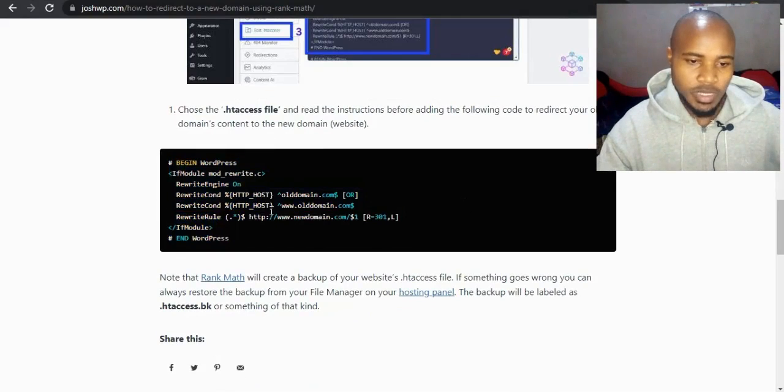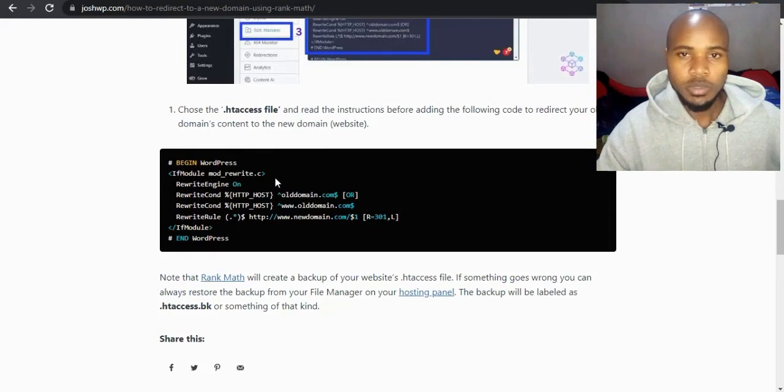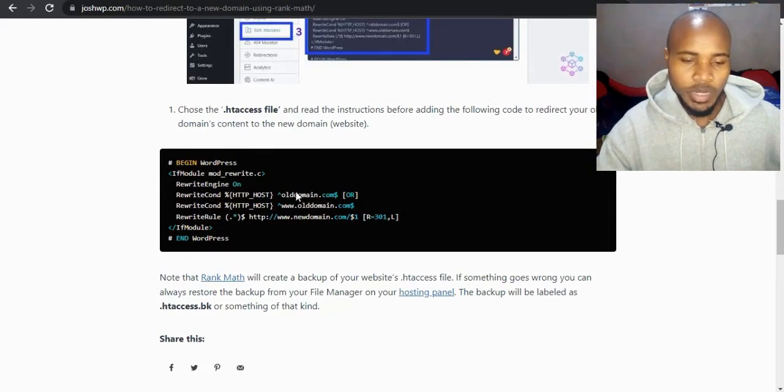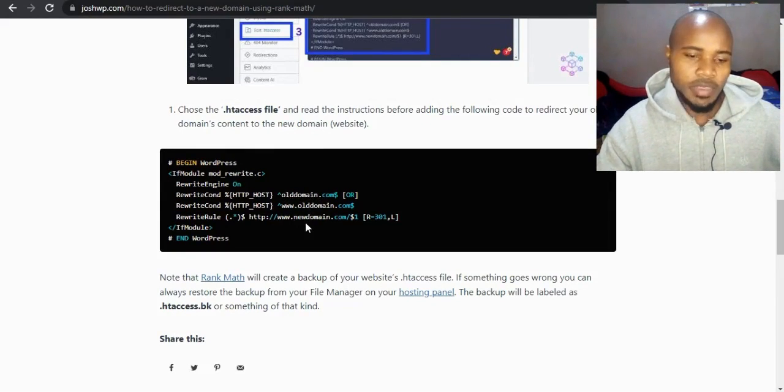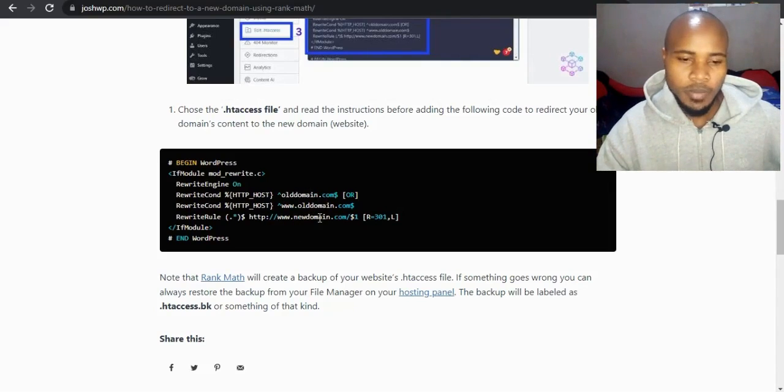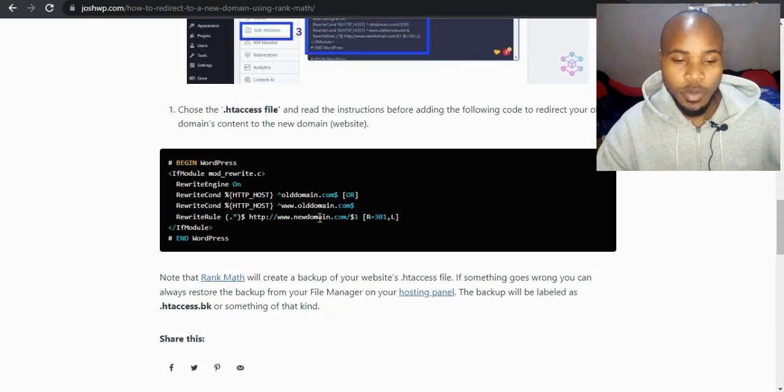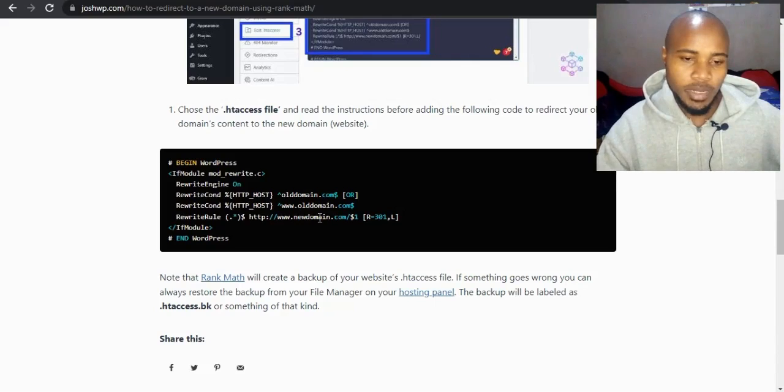So let me explain something. The old domain.com is your old domain URL, so make sure to change to the old one. And then the new domain is the new domain that you have acquired—I mean, the new location of your website, because you've transferred your website from an old domain to a new domain, or you've changed your domain name.